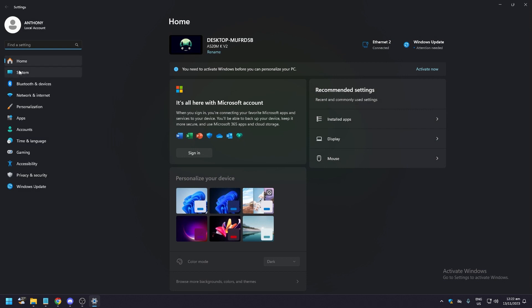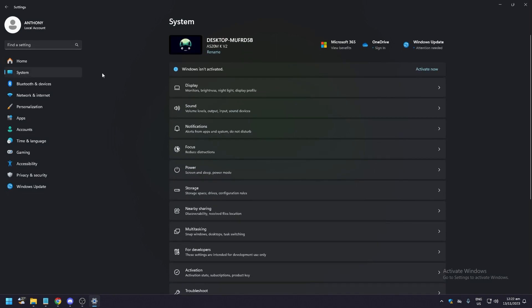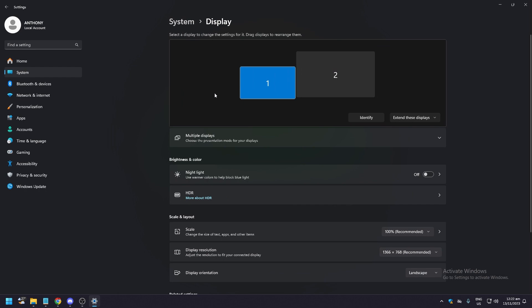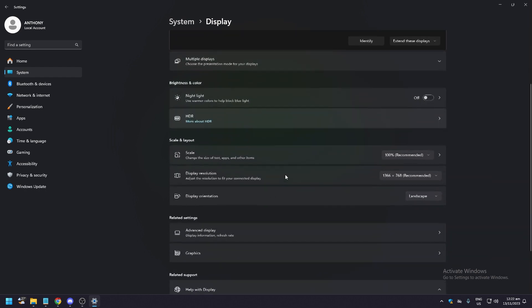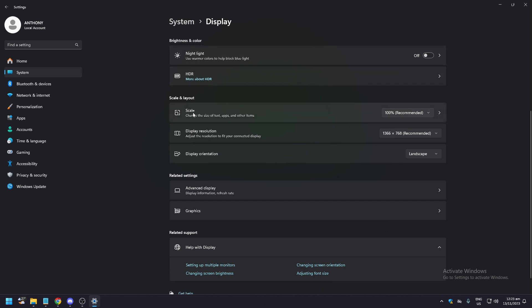Under Home on the left-hand side of your screen, the first option is Display, which is for your monitors. You need to scroll down a little bit until you see Scale and Layout. It is under Brightness and Color. There are three options: Scale, Display Resolution, and Display Orientation.